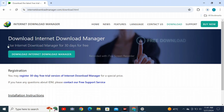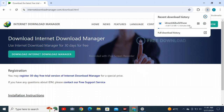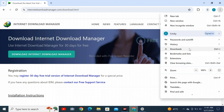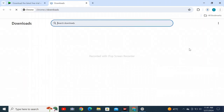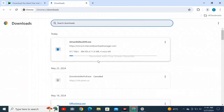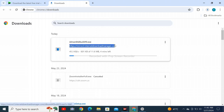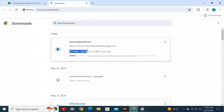Click 'Download Internet Download Manager'. You can see the file downloading in the top right corner. Check it in the downloads section in a new tab. Follow these steps to directly download — the file is now being downloaded.